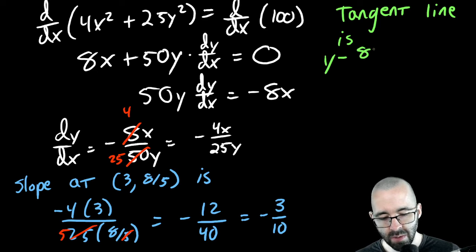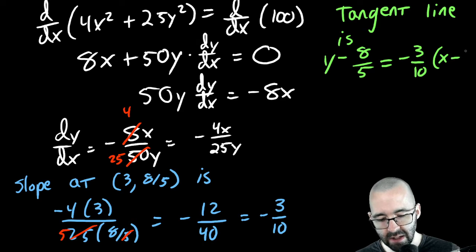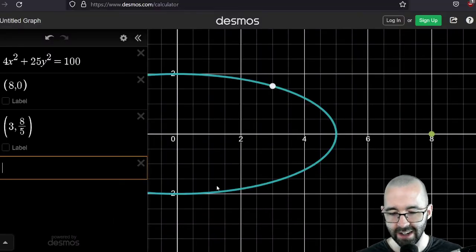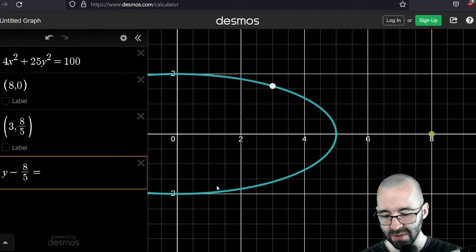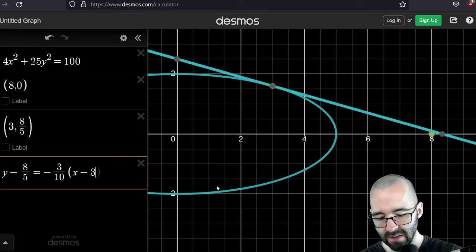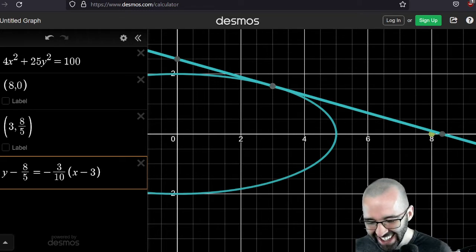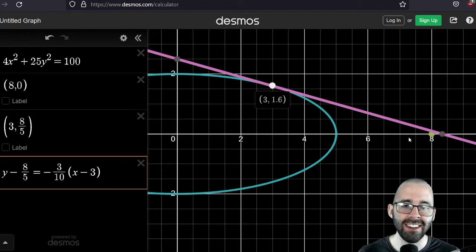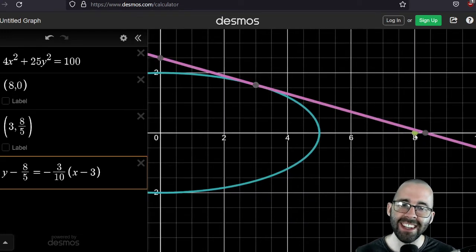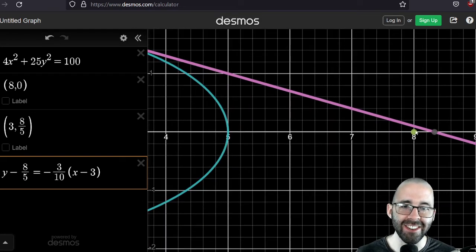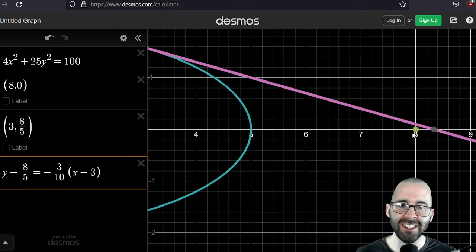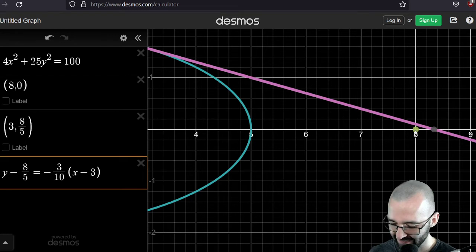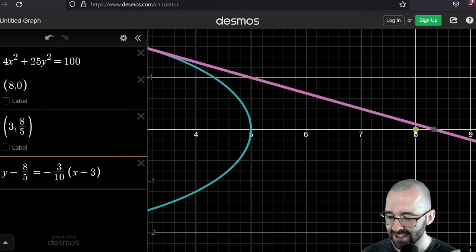The tangent line is y minus 8/5 equals -3/10 times (x minus 3). Graphing it — the pink line is indeed a tangent line, but it misses the asteroid at (8, 0). It's close, but when you zoom in, the tangent line doesn't pass through that point.